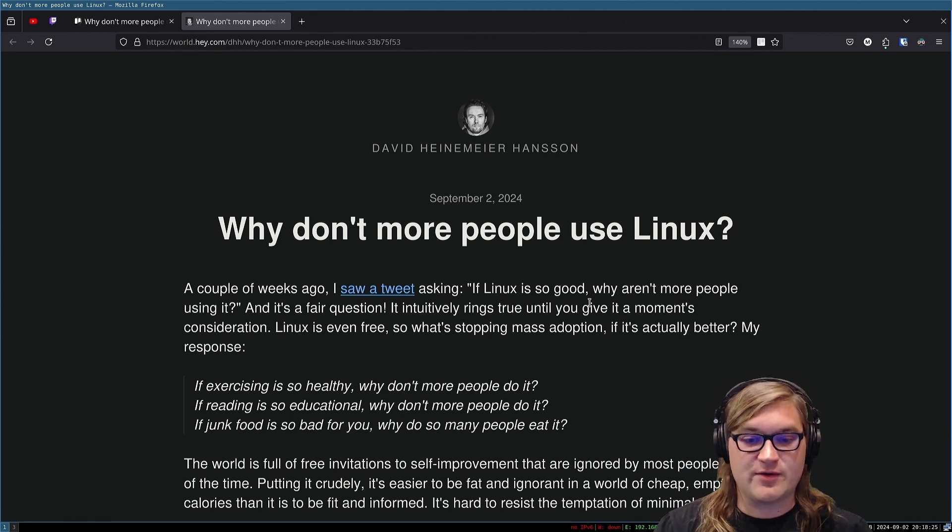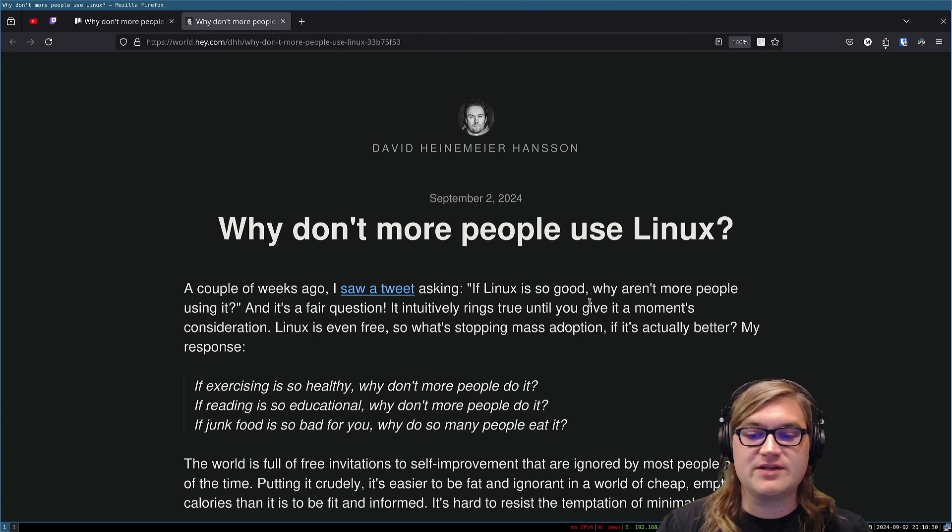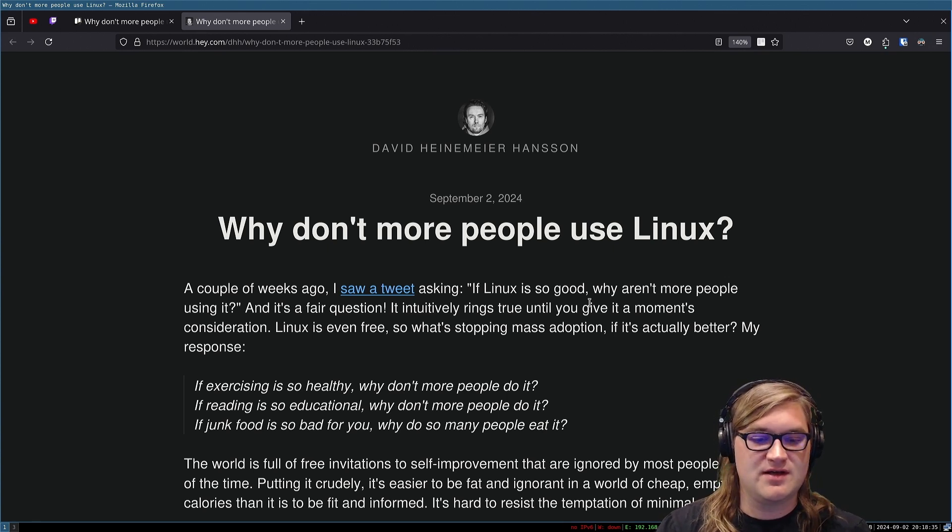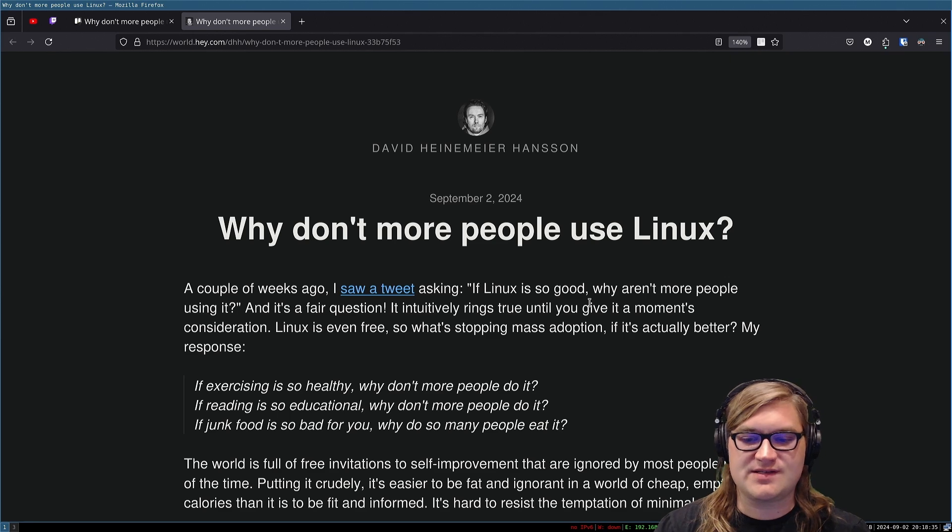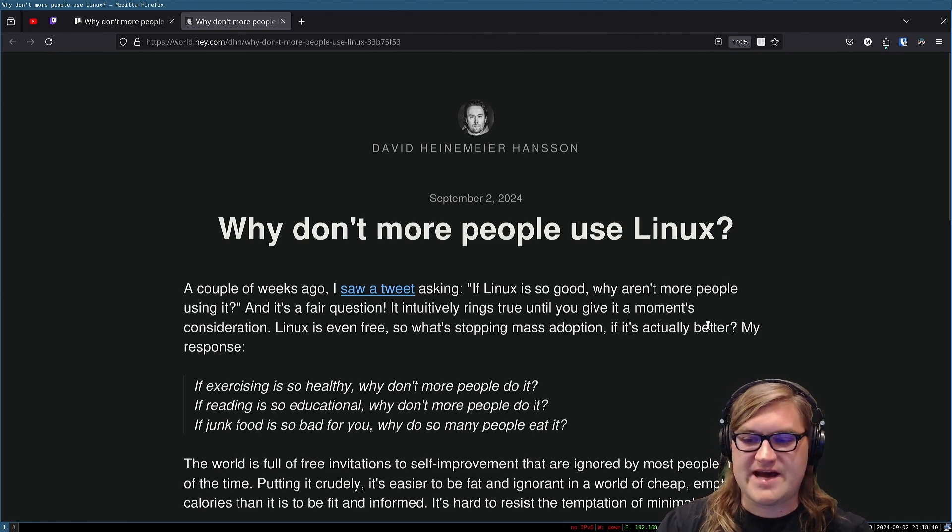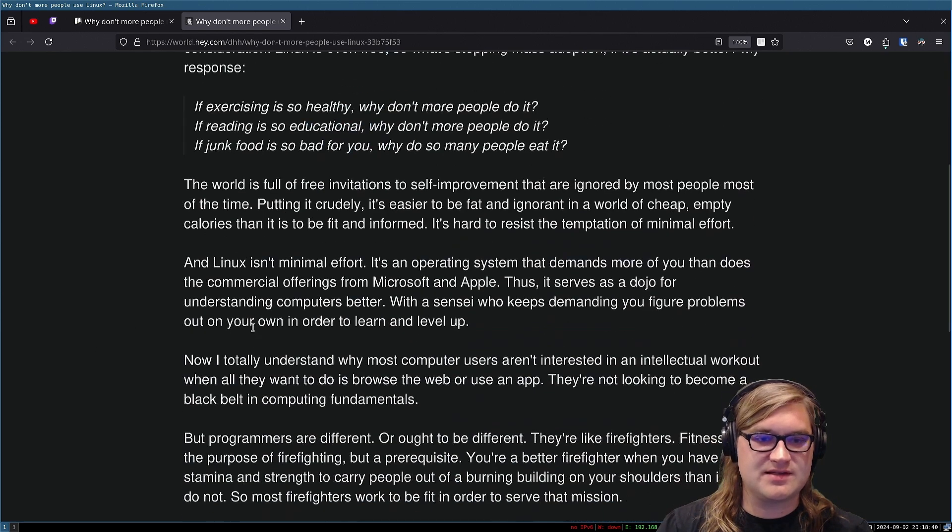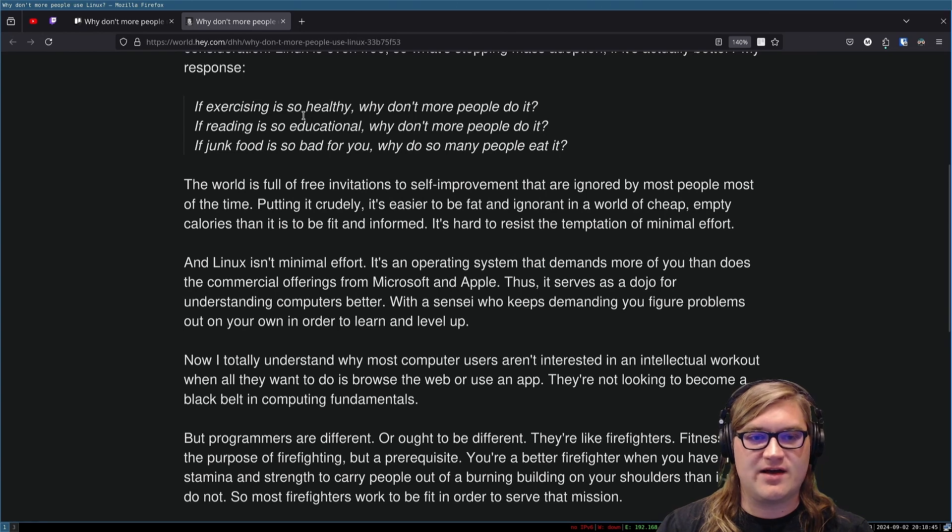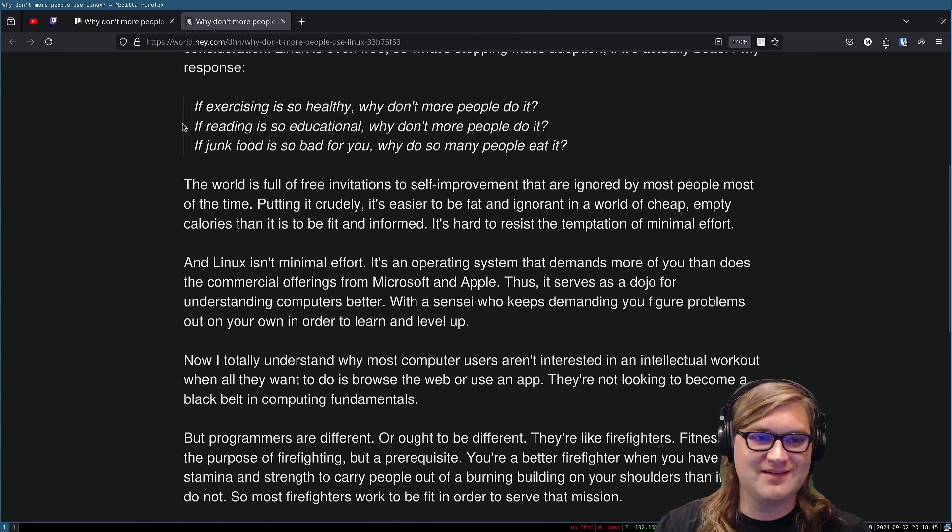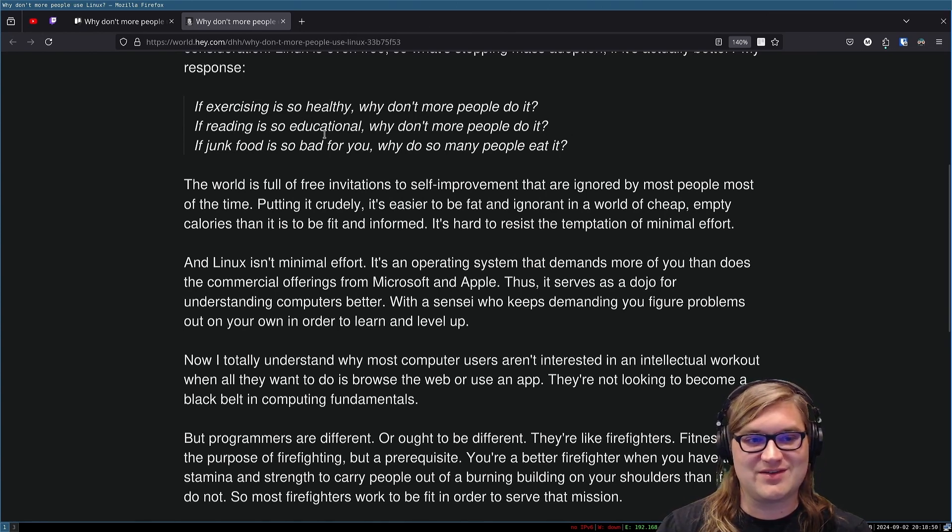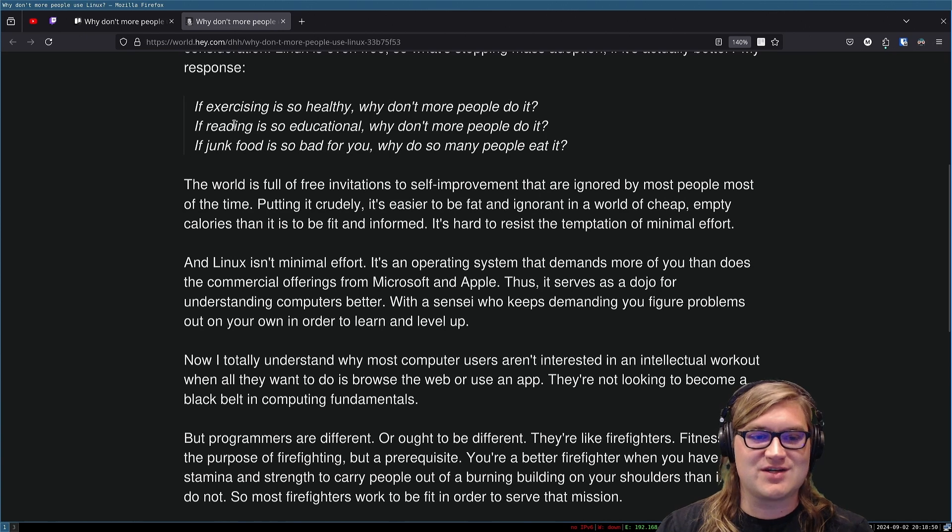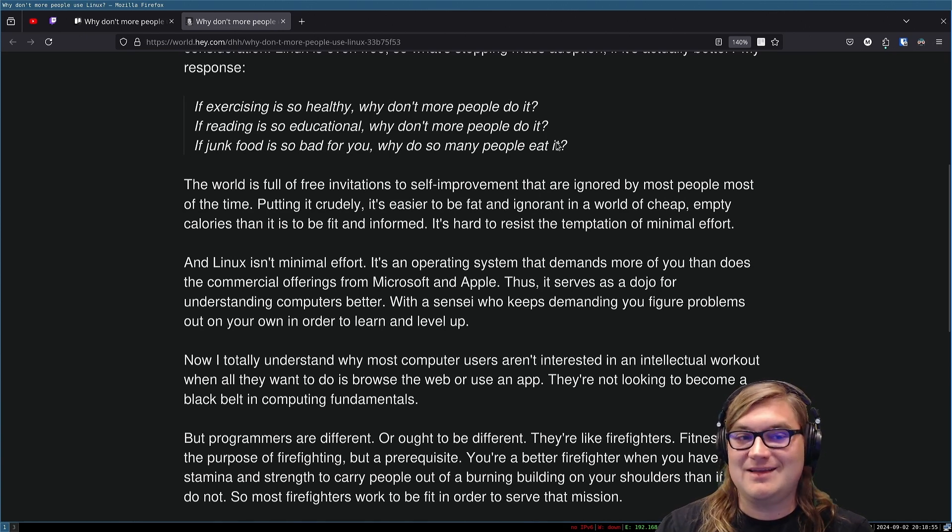And it's a fair question. It intuitively rings true until you give it a moment's consideration. Linux is even free, so what's stopping mass adoption? If it's actually better, my response: if exercising is so healthy, why don't more people do it? If reading is so educational, why don't more people do it? If junk food is so bad for you, why do so many people eat it?